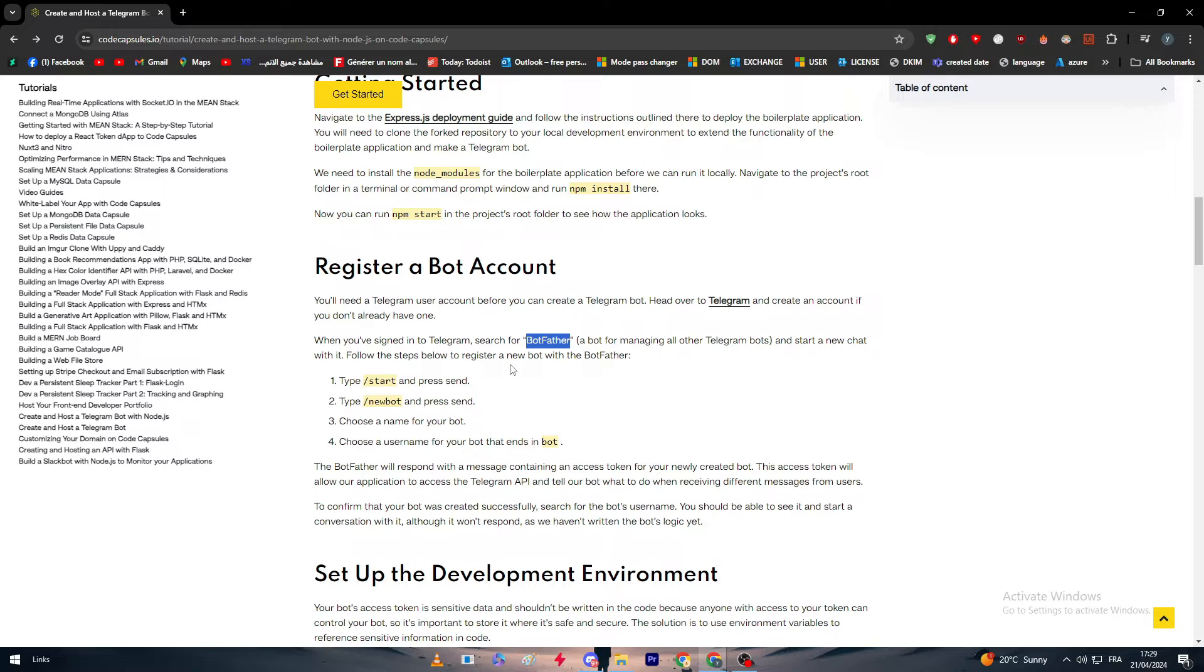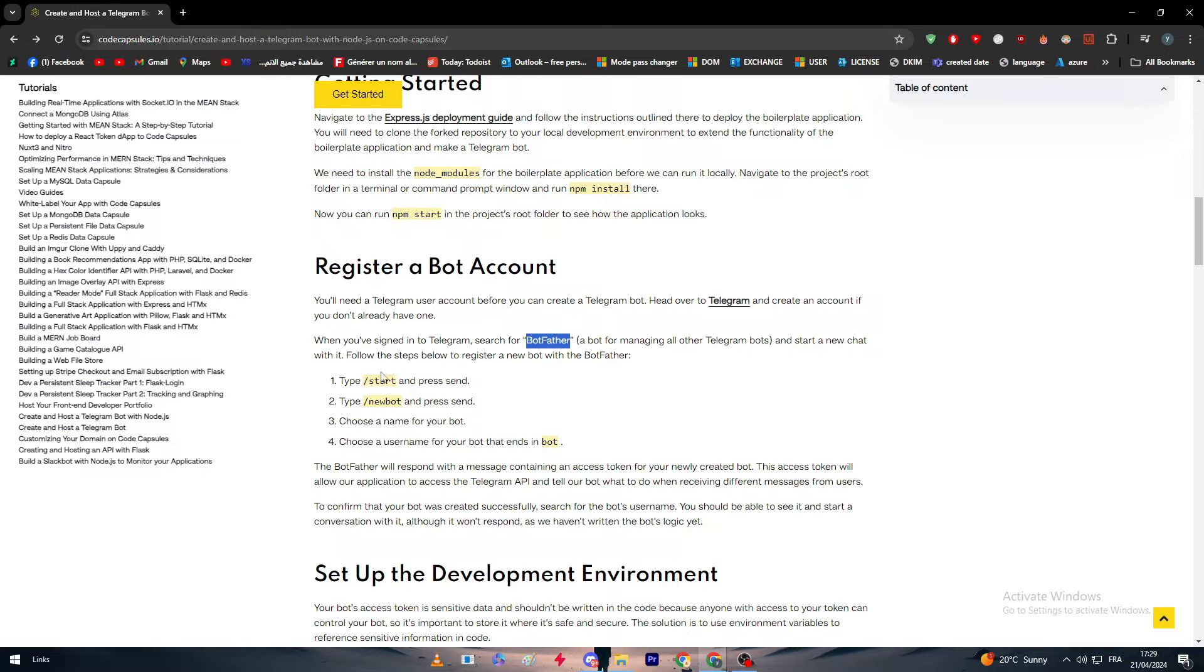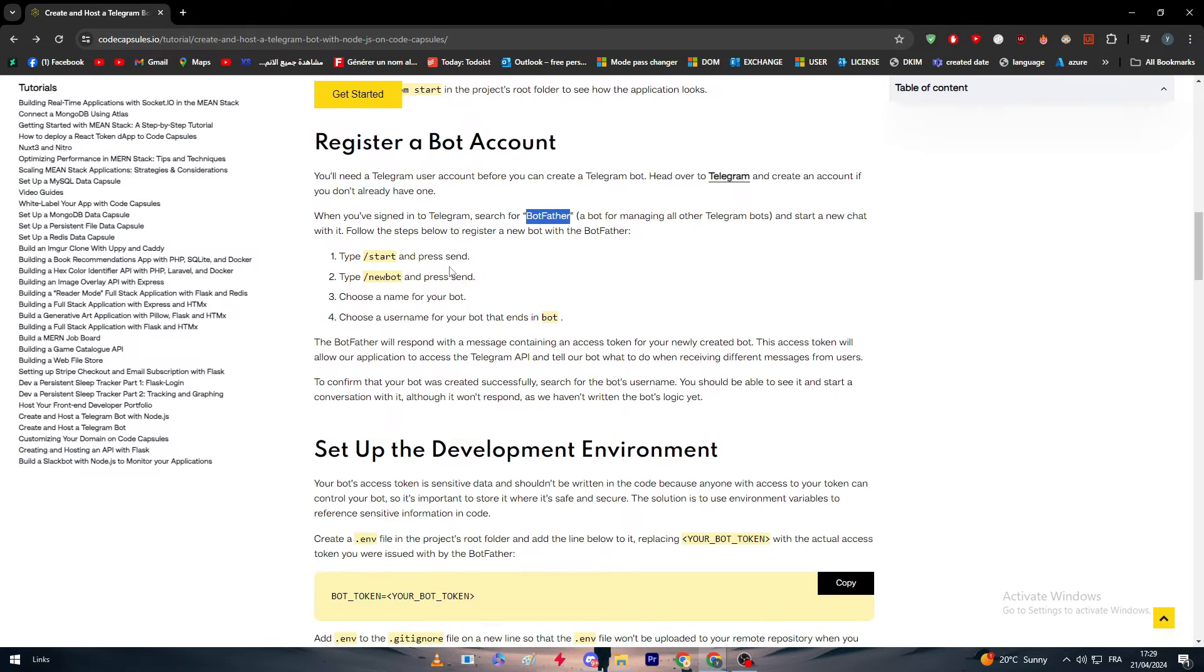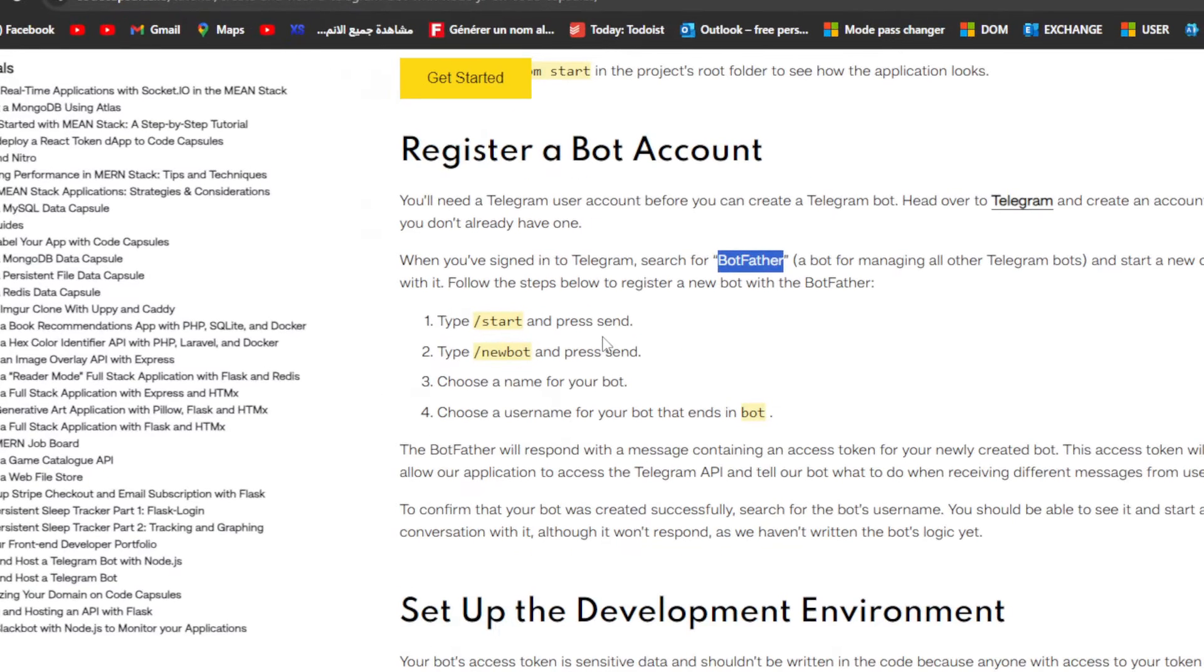It is the father of bots because using it, you can create the actual bots. The first thing that you have to do is to go ahead to this conversation and write slash start and press send.